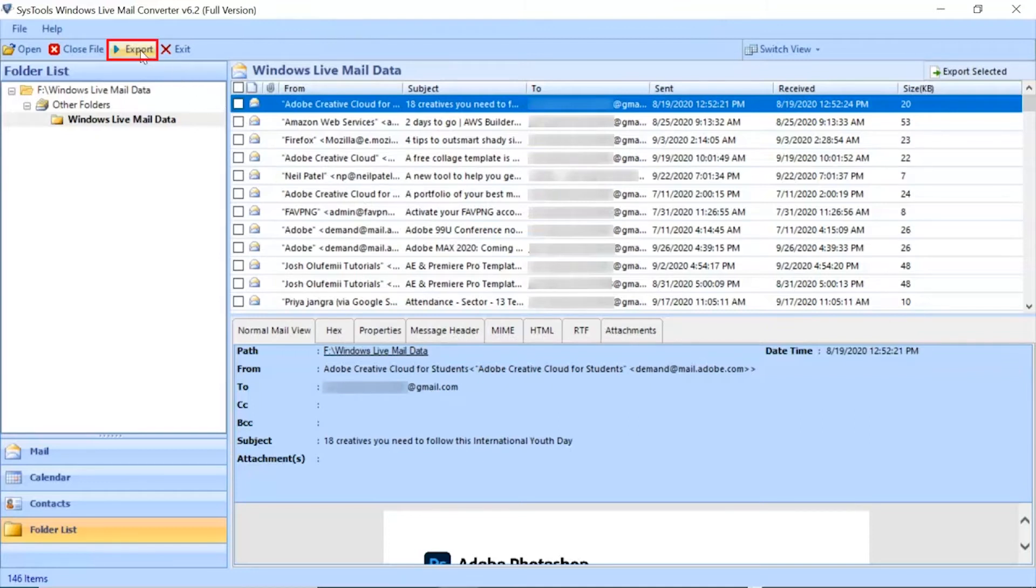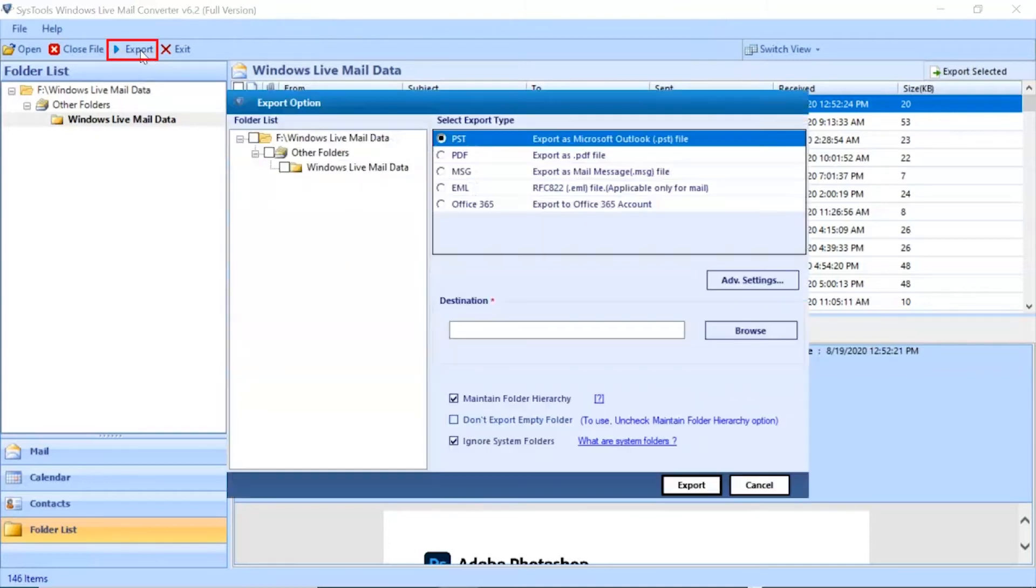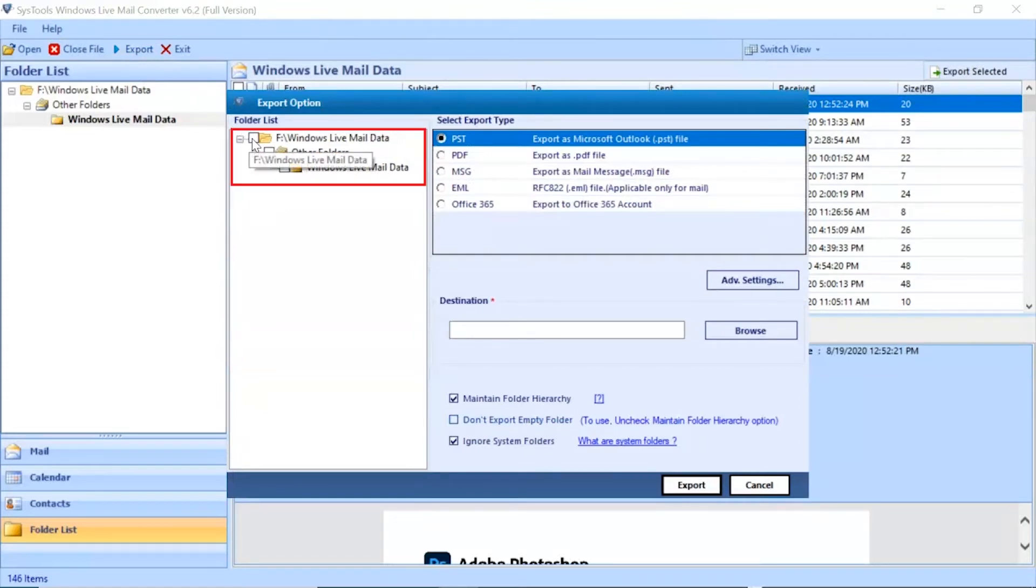Click the Export button from the top navigation menu. Select the folders for migration and unmark the rest.